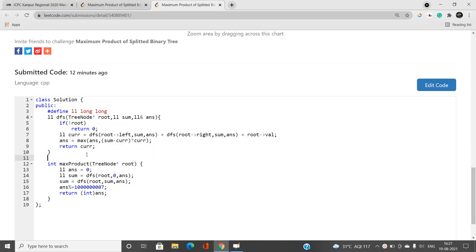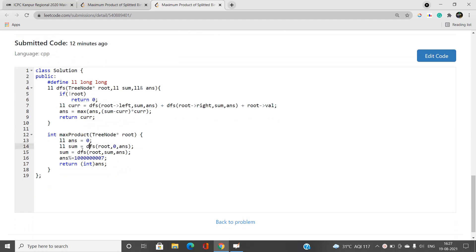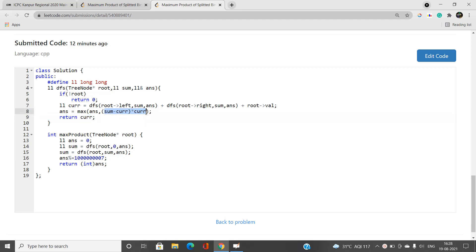In the main `maxProduct` function, I initialize answer as zero and call the DFS function twice. The first call computes the total sum T (with sum initialized to zero, so products are negative or zero and don't affect answer). The second call uses the actual total sum to compute and maximize all candidate products. Finally, since answer may exceed the prime number, we take answer modulo 10^9 + 7 and return it as an integer.